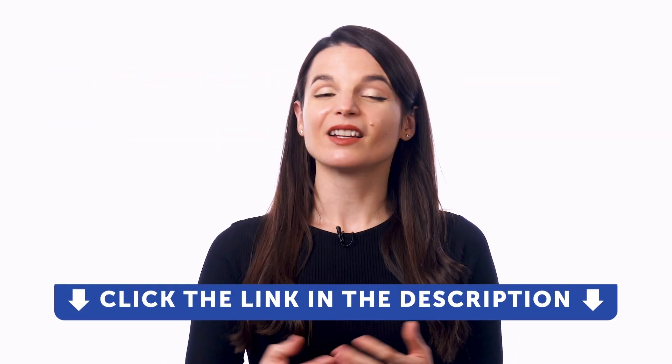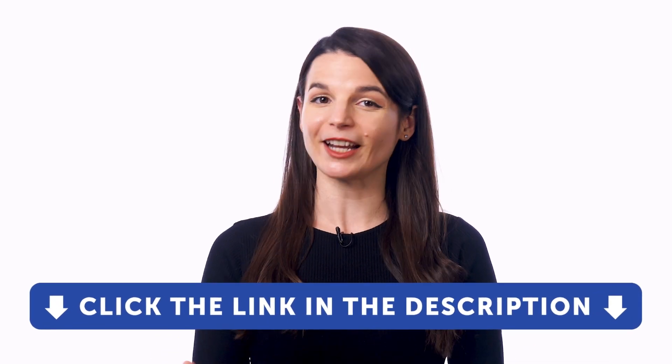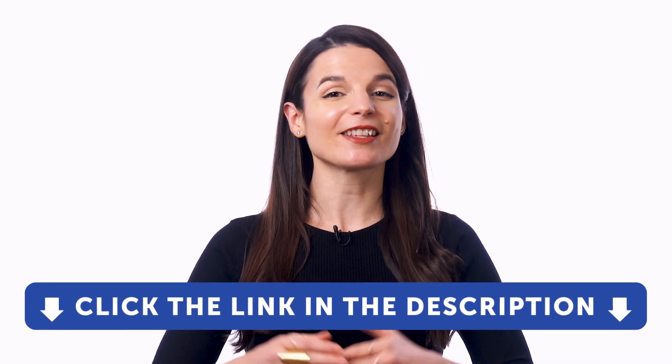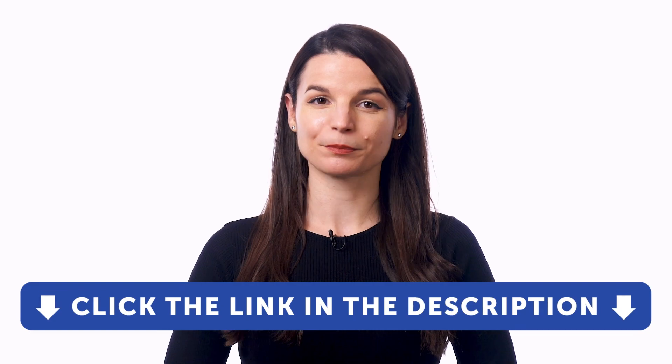But first, if you don't yet have access to our language learning system, sign up for a free lifetime account right now. Just click the link in the description to get your free lifetime account.